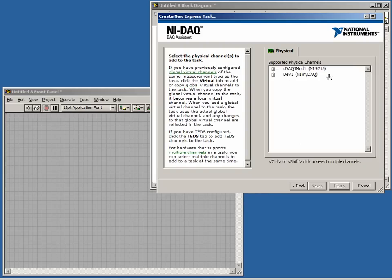Once we have chosen the type of input, we have a choice of which channels we wish to use. Right now, we only have a list of physical channels, although we could have a list of virtual channels as well. For now, we will choose one of the physical channels.